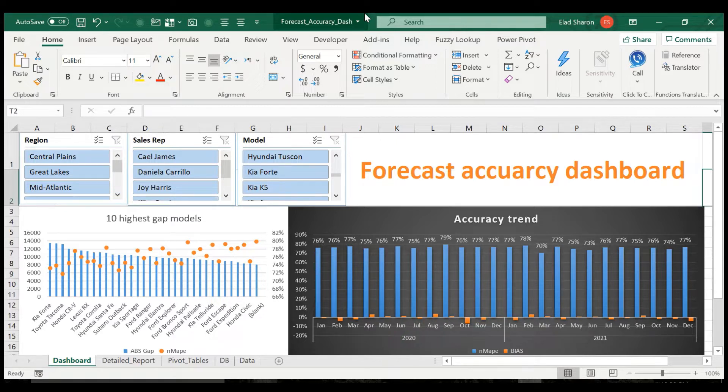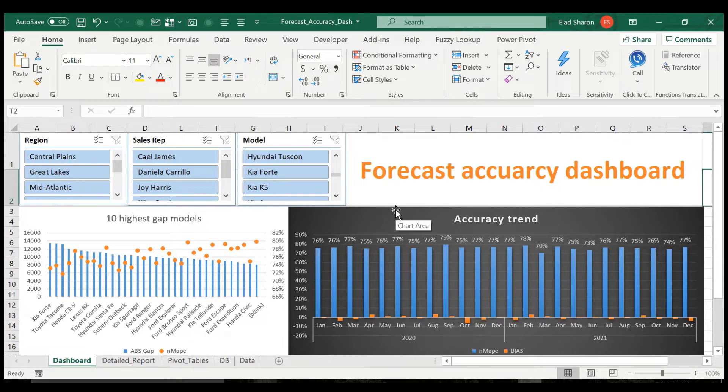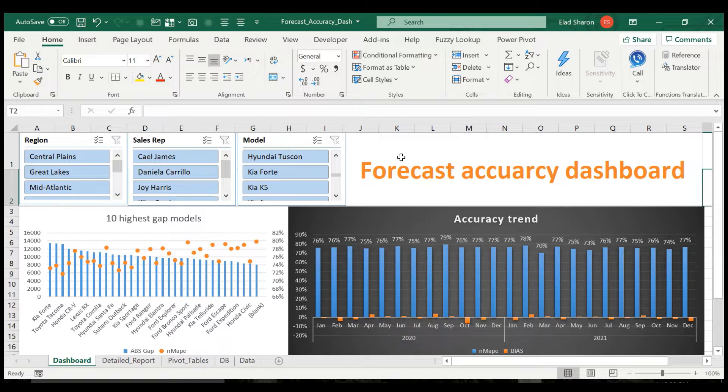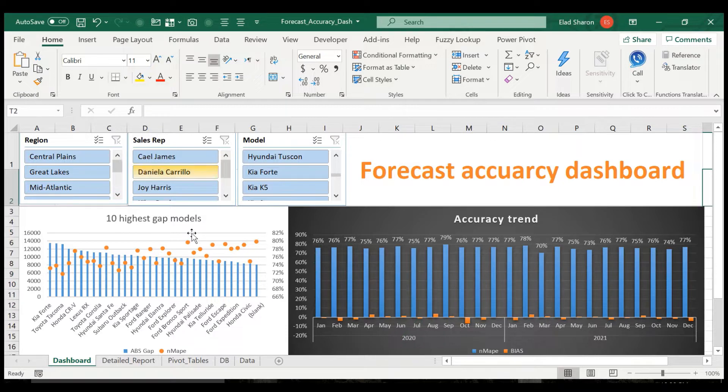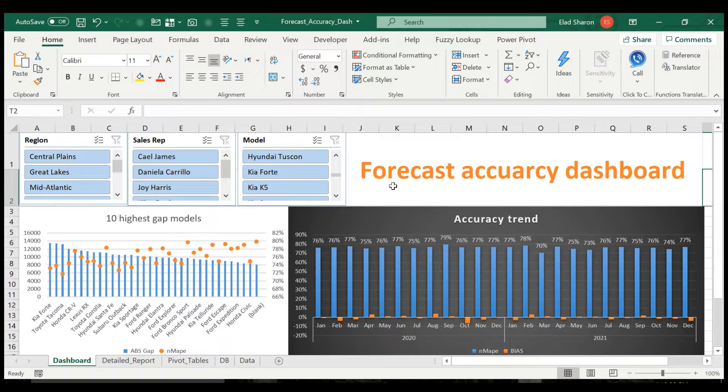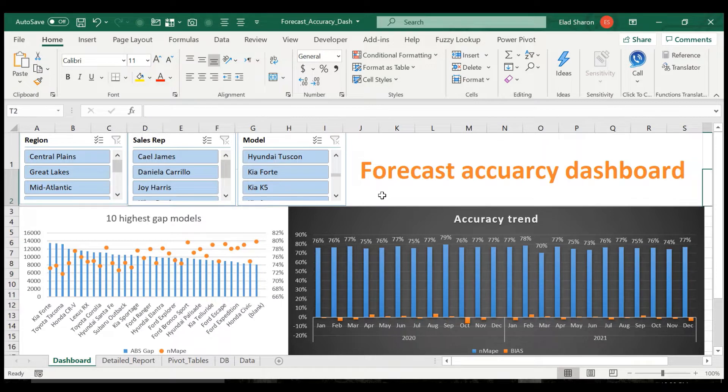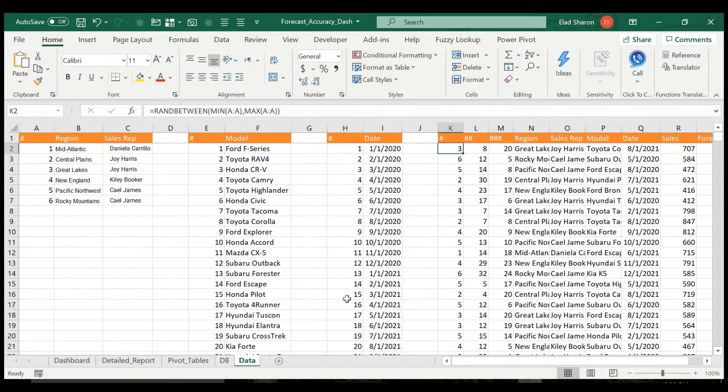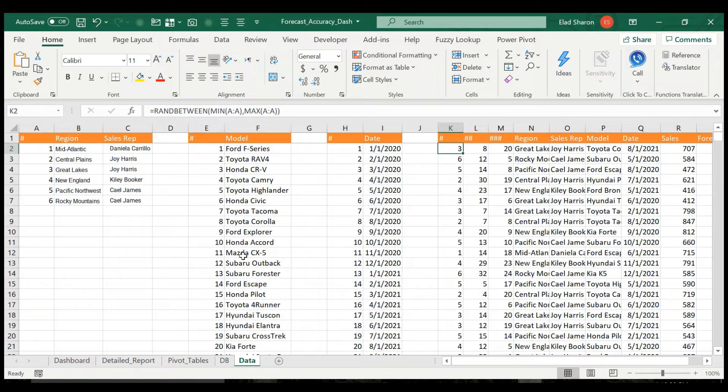So first off, what you see here is a dashboard. Of course you can build this in however shape or form you want, but I'm focusing mainly on the trend of the accuracy and also the top 10 worst forecasted items. In this case we're talking about cars.